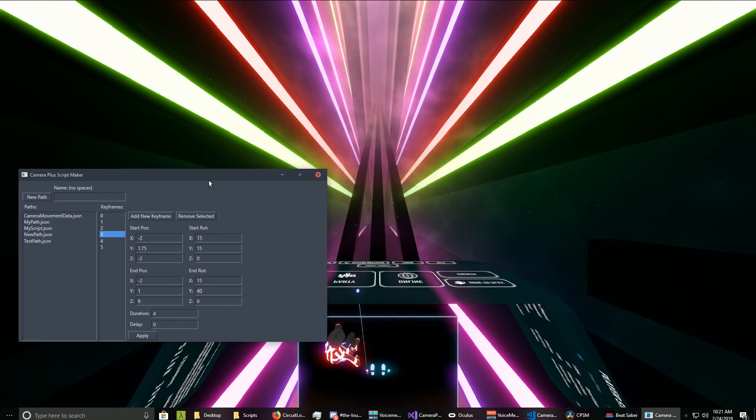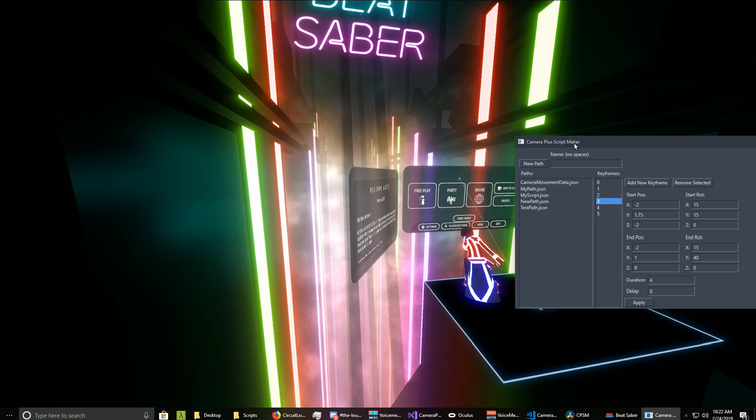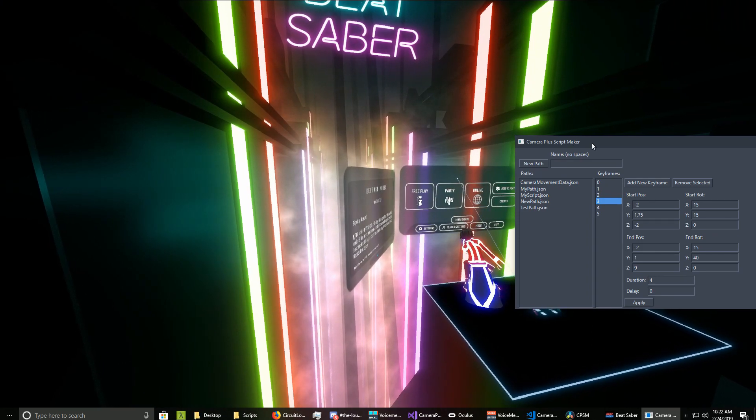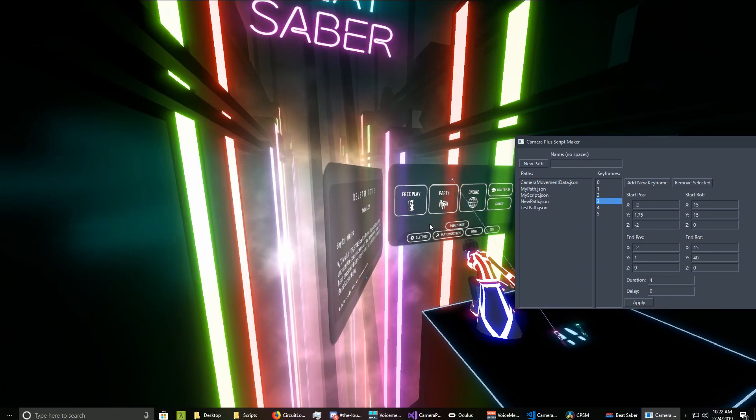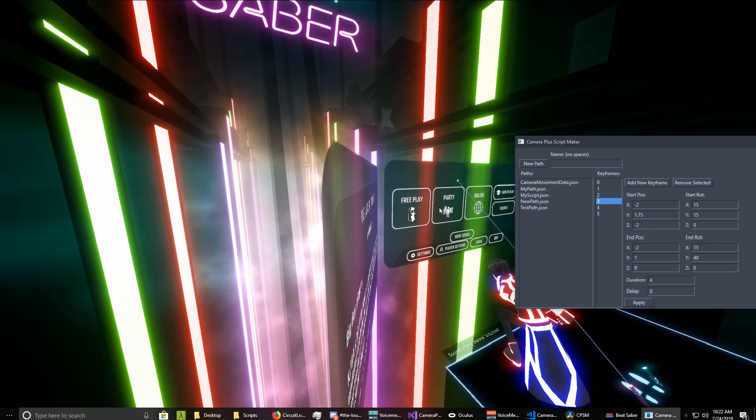As you can see, I have one running in the background right here. So this tool is mainly for mappers and streamers or content creators who want to have fancy camera paths.